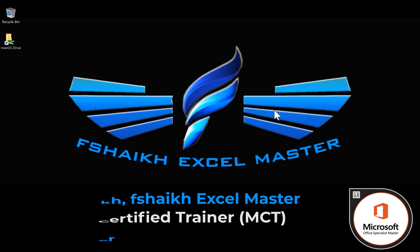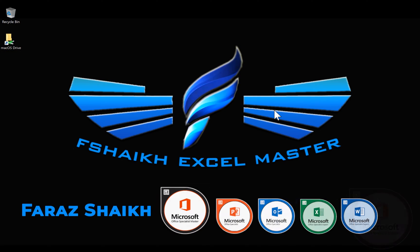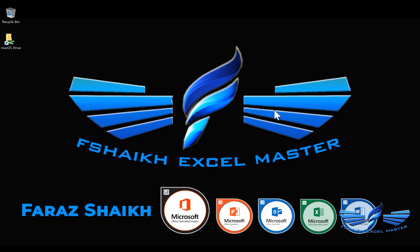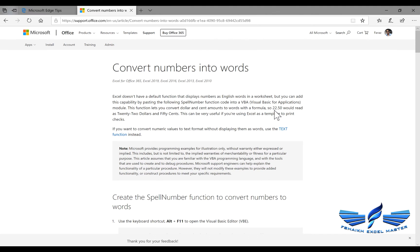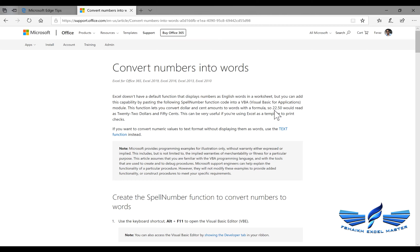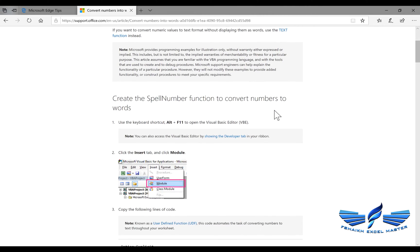So let's work it out together and learn how to use a spell number. Computer, please fire up Internet Explorer. Convert numbers into words. This is an article available on Microsoft website.